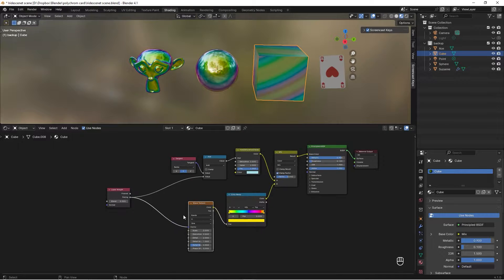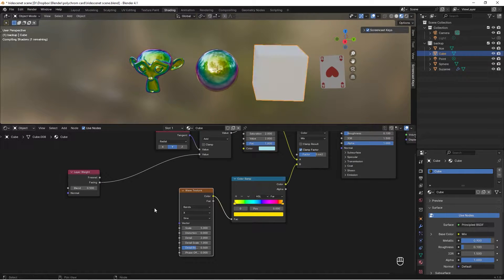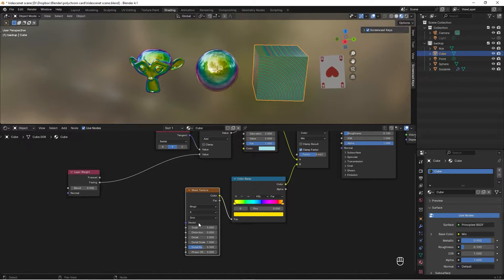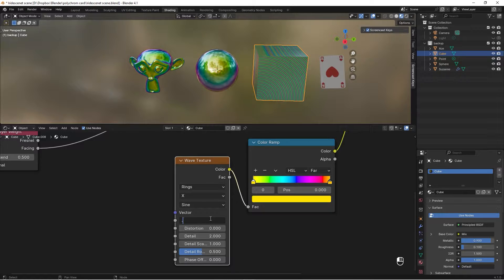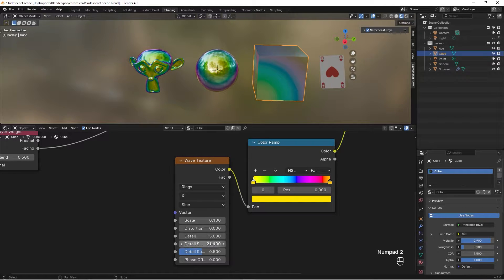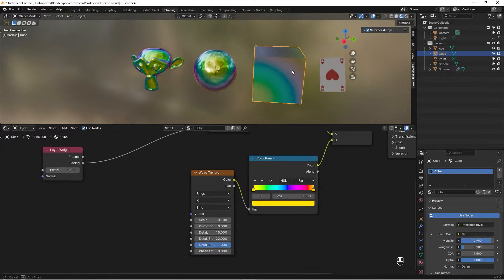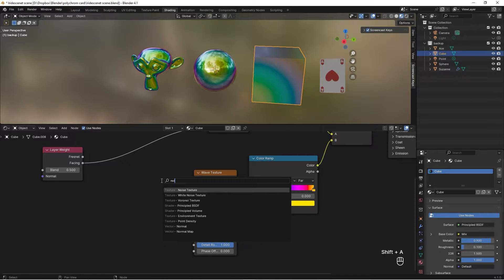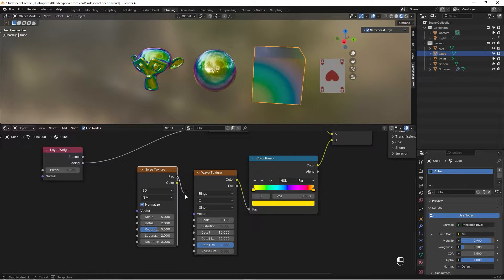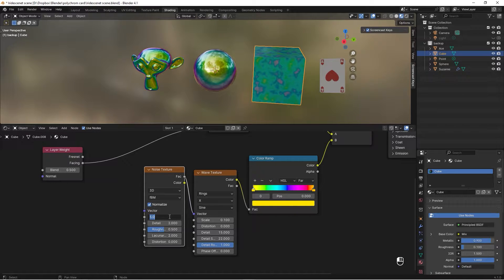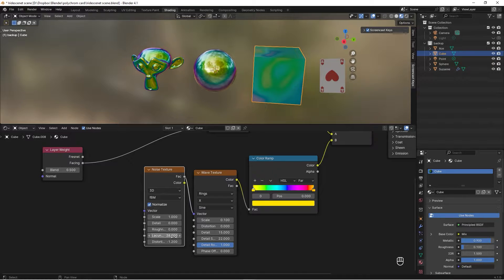To solve this, add a Wave Texture. Remove the Layer Weight from this one for now and change the type to Rings, set the wave profile to Saw. Change the Scale to 0.1, Details to 15, Detail Scale to 22, and Detail Roughness to 1. Also add a Noise Texture and take its Factor into the Vector. For the Noise Texture, set Scale to 1, Details to 0, and Roughness to 0.